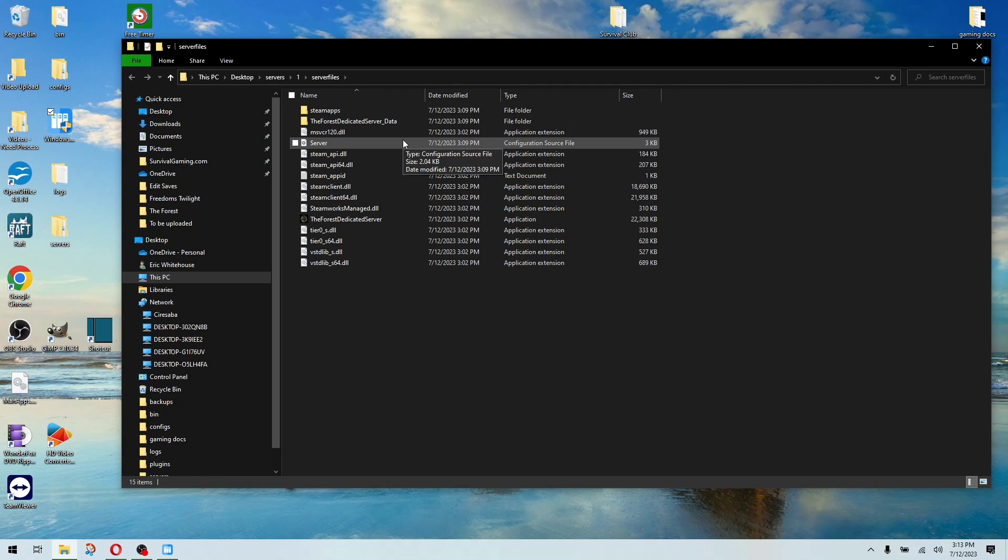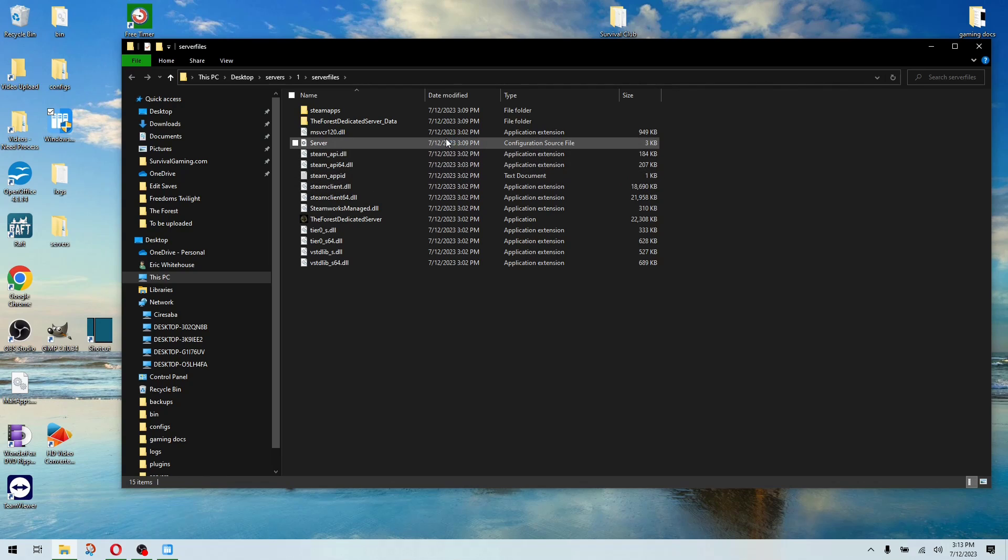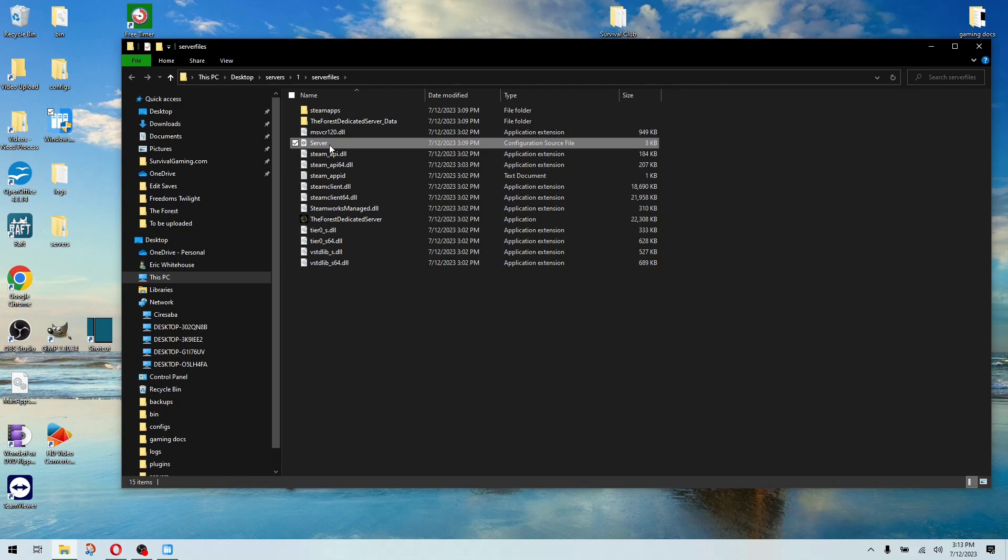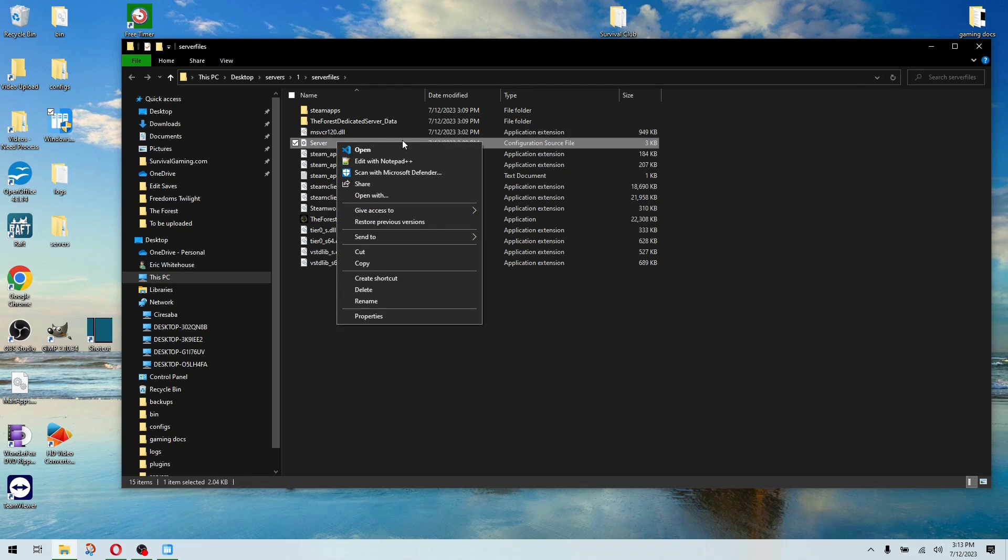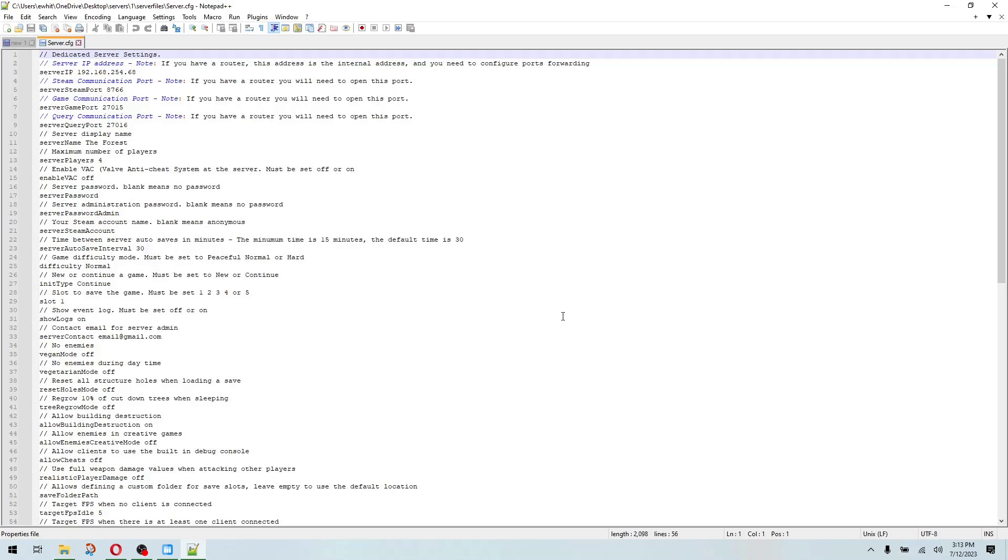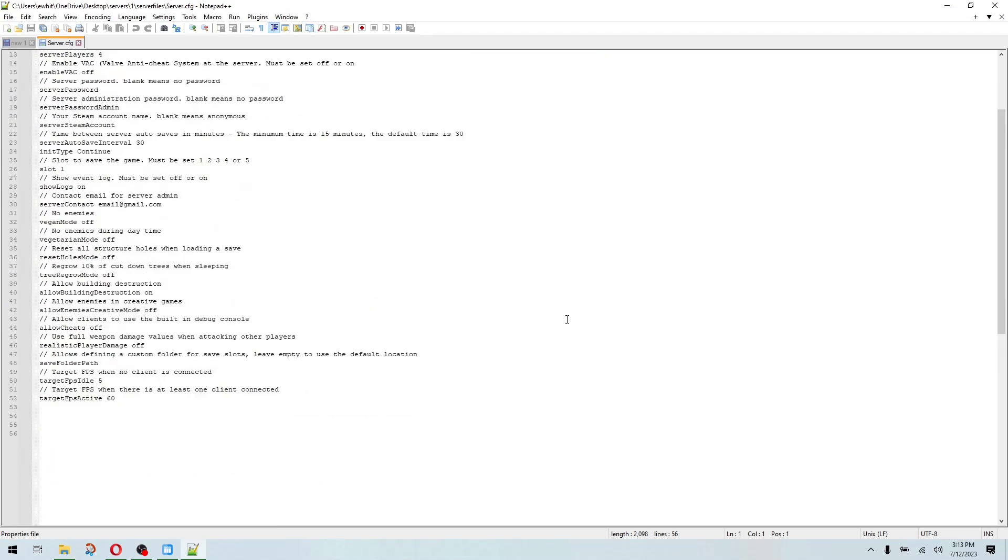In this case, we have to go to... Actually, it's real easy. It's just called server. We're going to edit that with Note++.